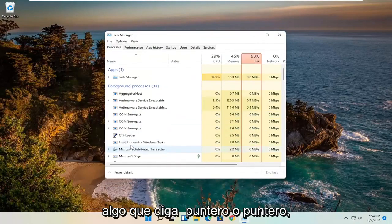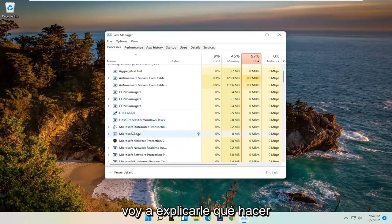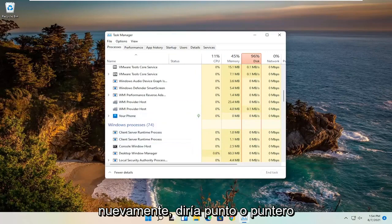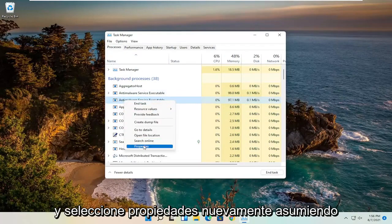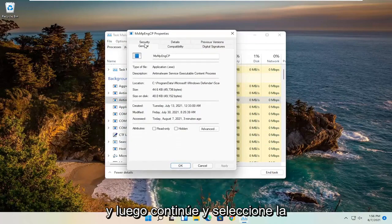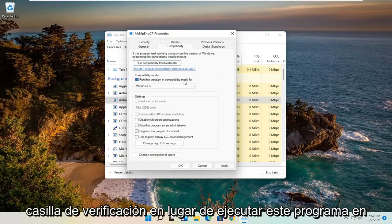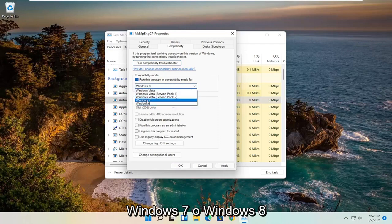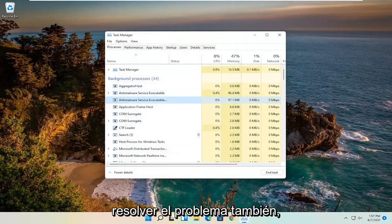On the left side, look for something that says Pointer or Point. I don't have one in my case, but I'll walk you through what to do if you find one. Right-click on it and select Properties, then go ahead and select the Compatibility tab. You can checkmark where it says Run This Program in Compatibility Mode, click the drop-down, select Windows 7 or Windows 8, and then select Apply and OK. Hopefully that will resolve the problem as well.